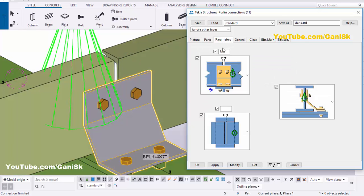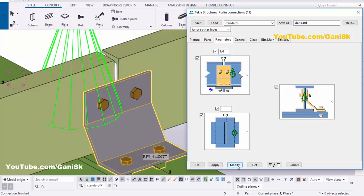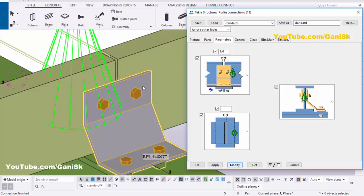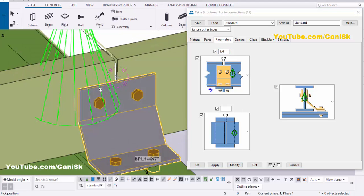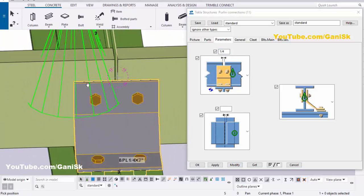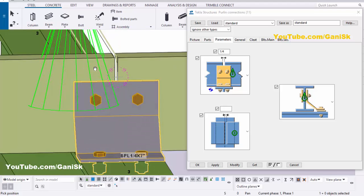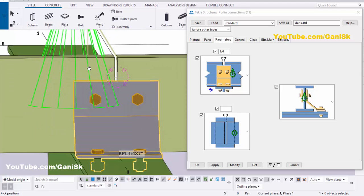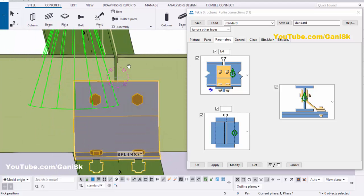Now you can control the spacing between the two purlins. Go to the Parameters tab — by default we have 1/2 inch. We require 1/4 inch, so enter 1/4 and click Modify. You can see now the spacing between the two purlins is 1/4 inch.